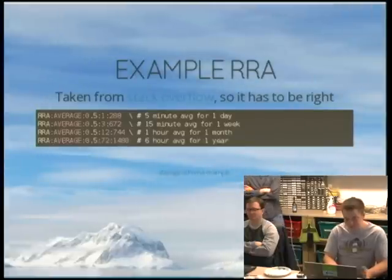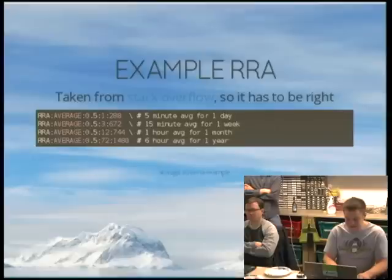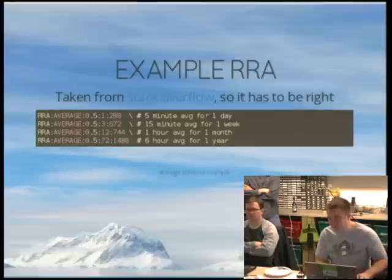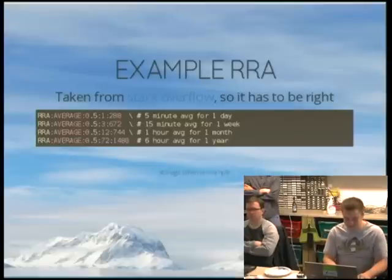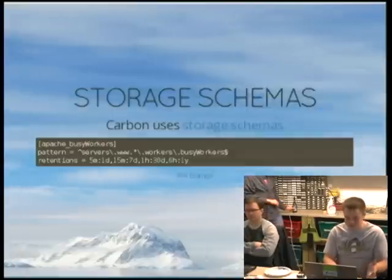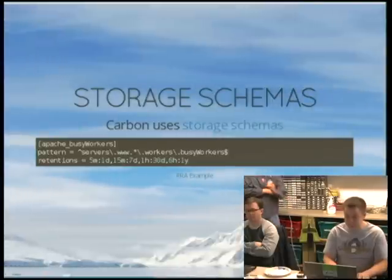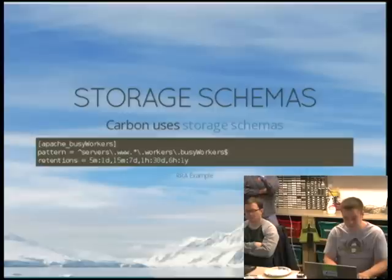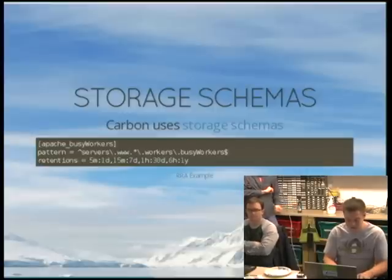So: 15-minute average for one week, one-hour average for one month, six-hour average for one year. Reverse polish notation is a pretty significant barrier to entry — it just takes some time to learn. This Carbon storage scheme is a bit more human-friendly. That was kind of one of the design goals: make it a little easier for humans versus machines.